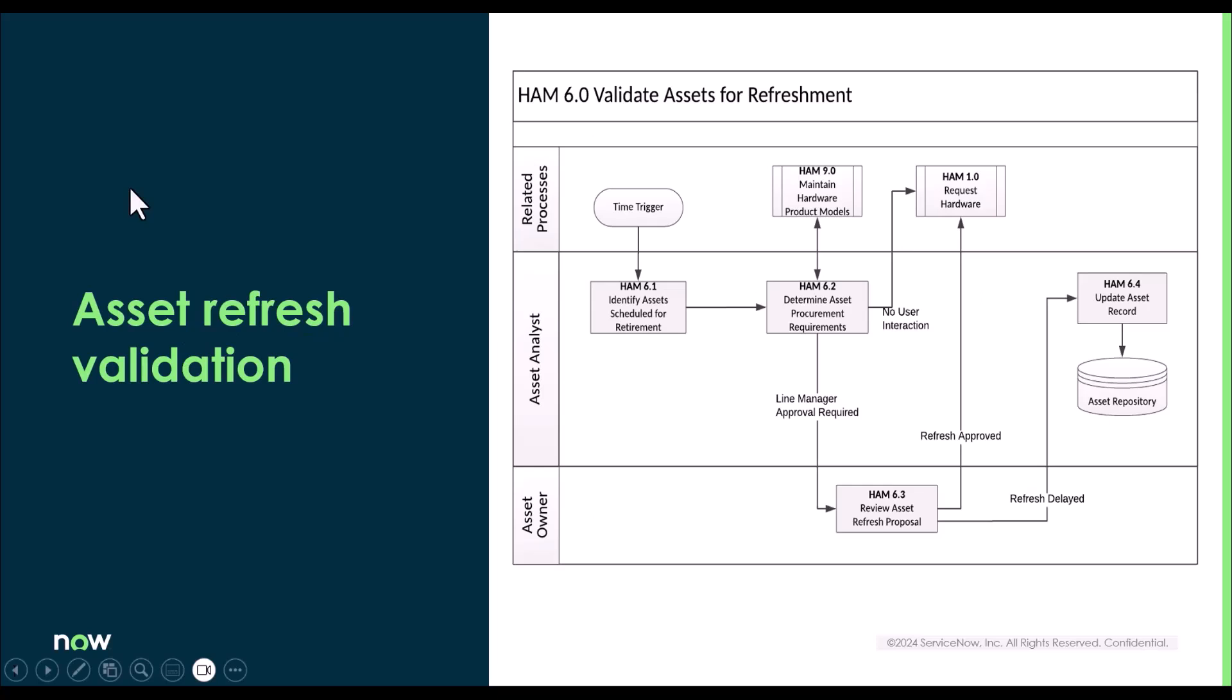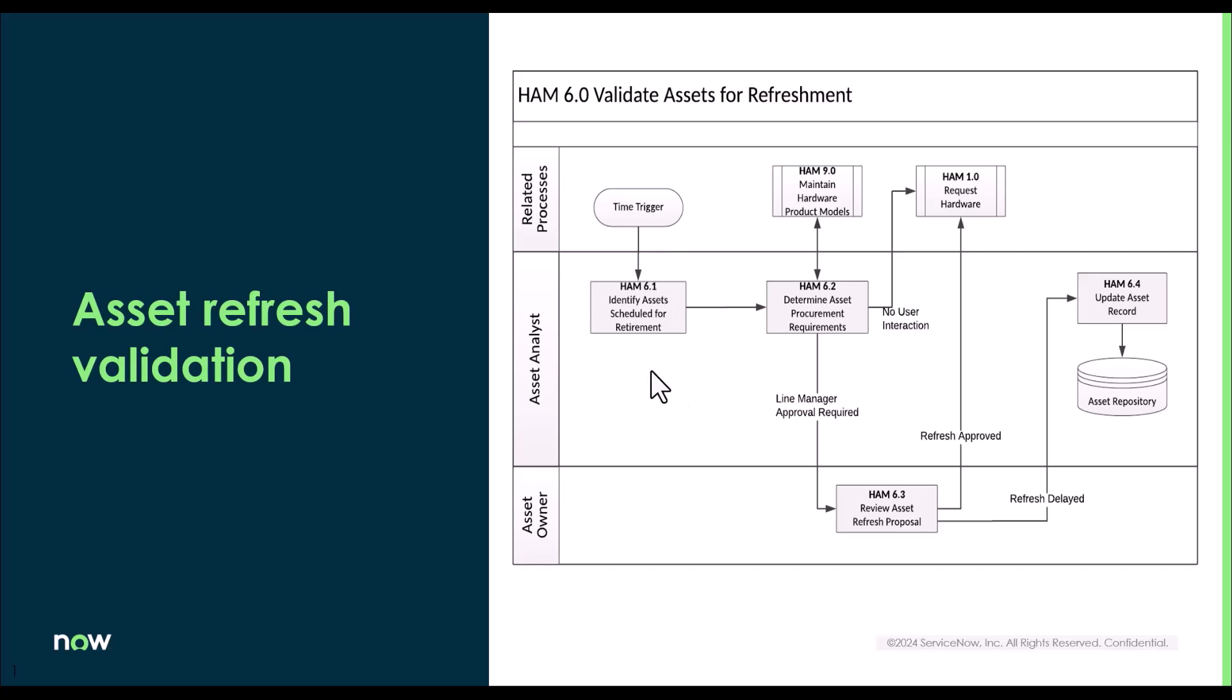Before we dive into the refresh process, there is this set of activities that needs to happen before the assets go for refresh. In this process diagram, you could see the trigger of this process is to find out all the assets which are either eligible for refresh or are within the accepted retirement window. Then those assets which qualify for refreshment, the asset manager or the owner will determine if that needs to be replaced with available assets from stock room